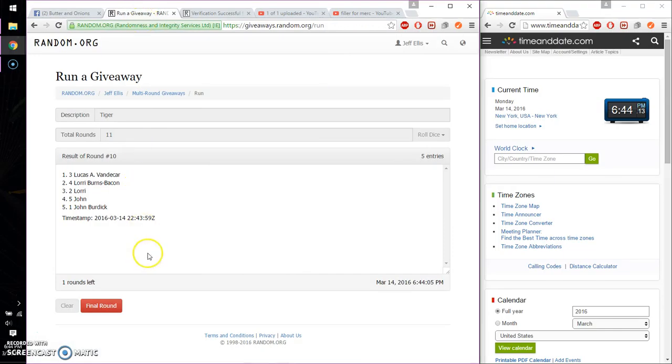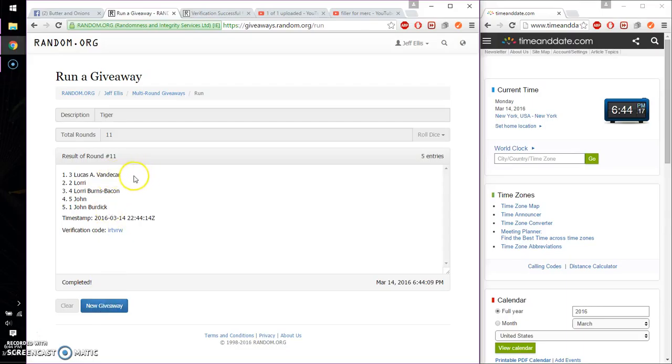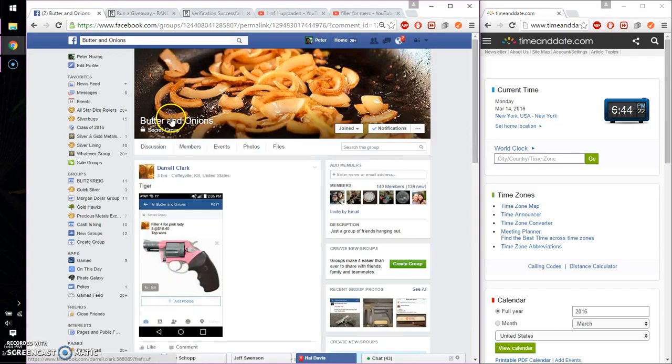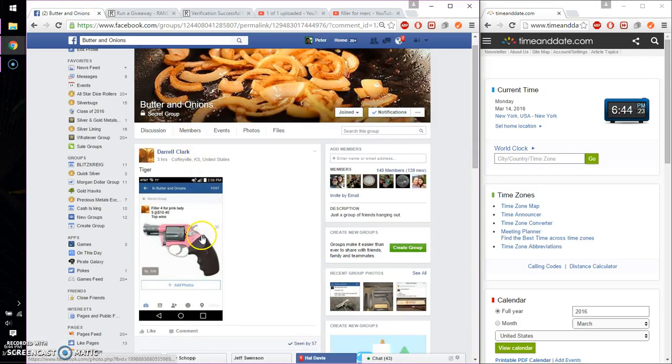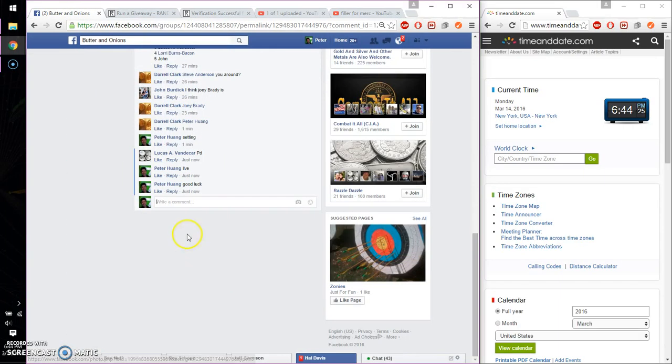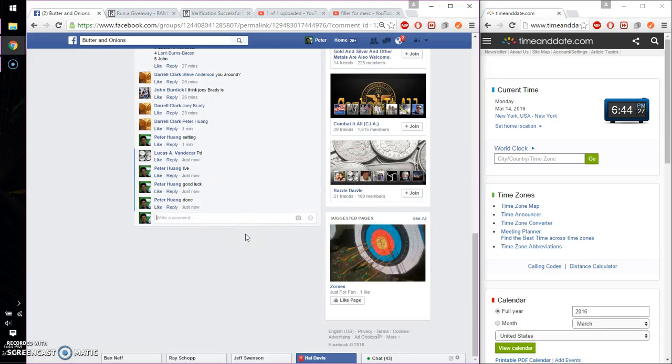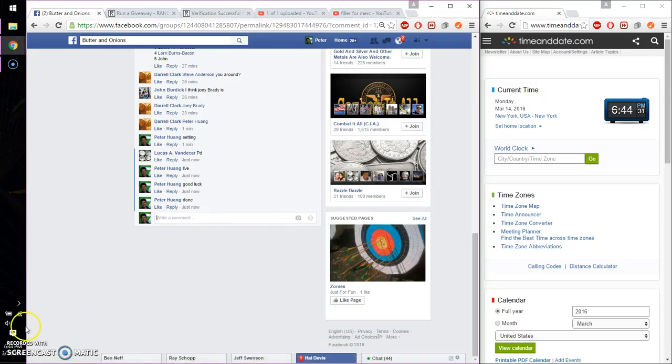Alright, so the winner is Lucas, spot number 3. Congratulations! 11th time, 11 on the dice, time is 6:44. Only one winner. Yep, alright, go ahead and put it done. Finish at 6:44, time is 6:44. Thank you everyone. See you next time.